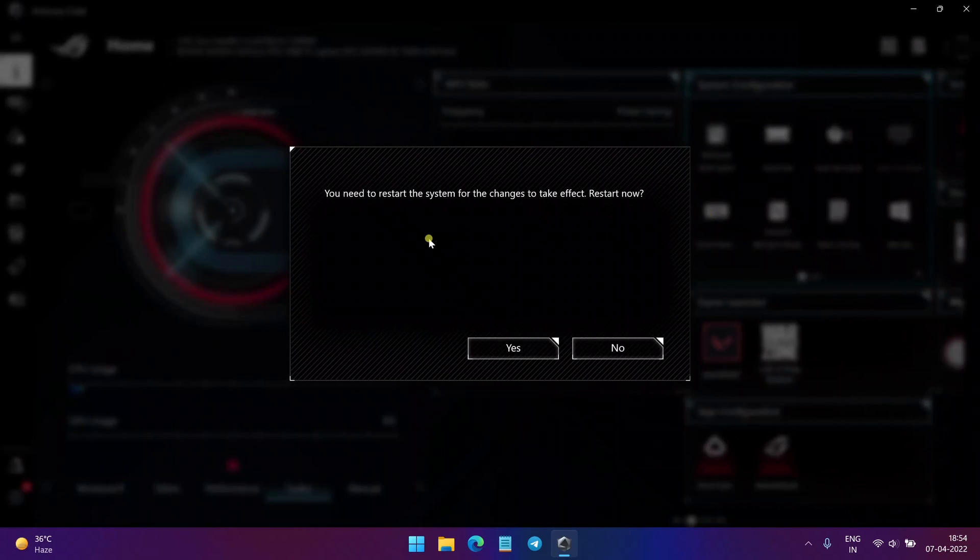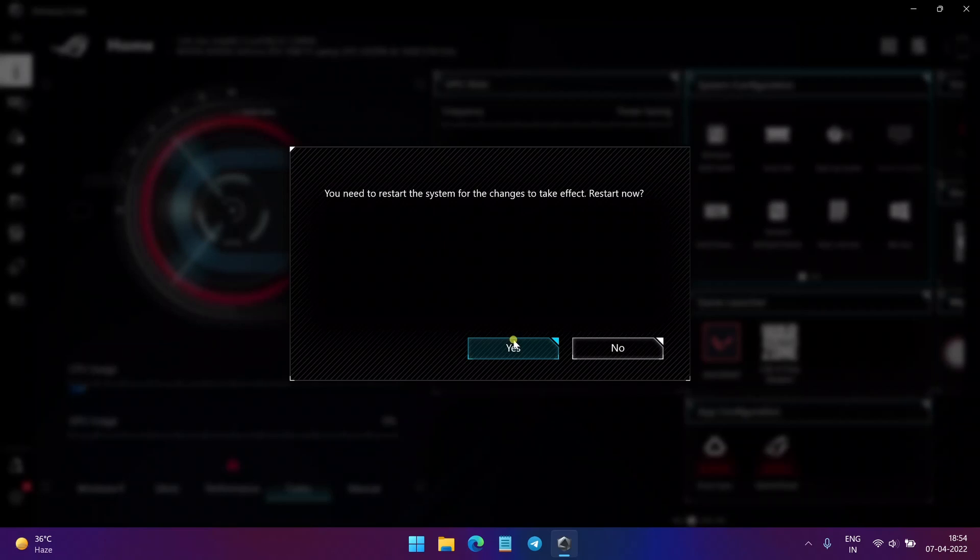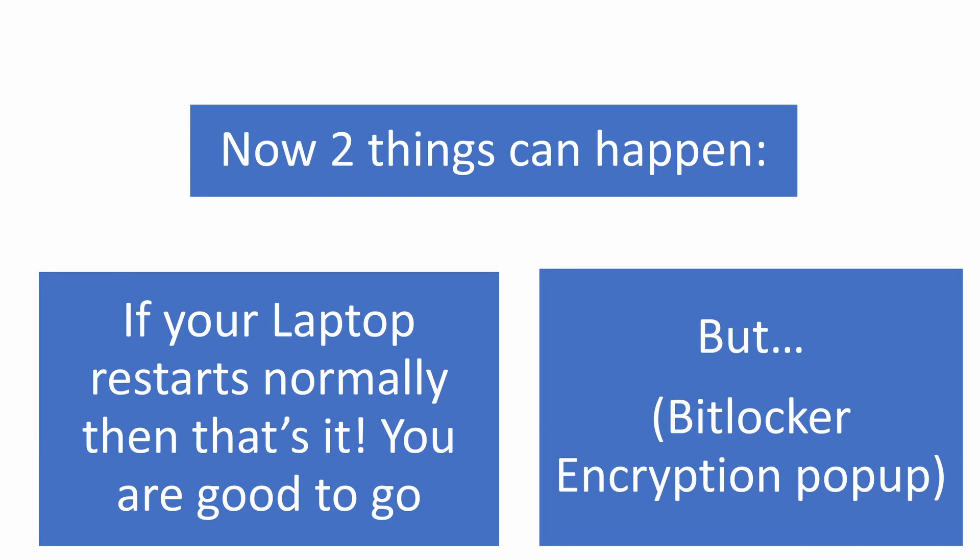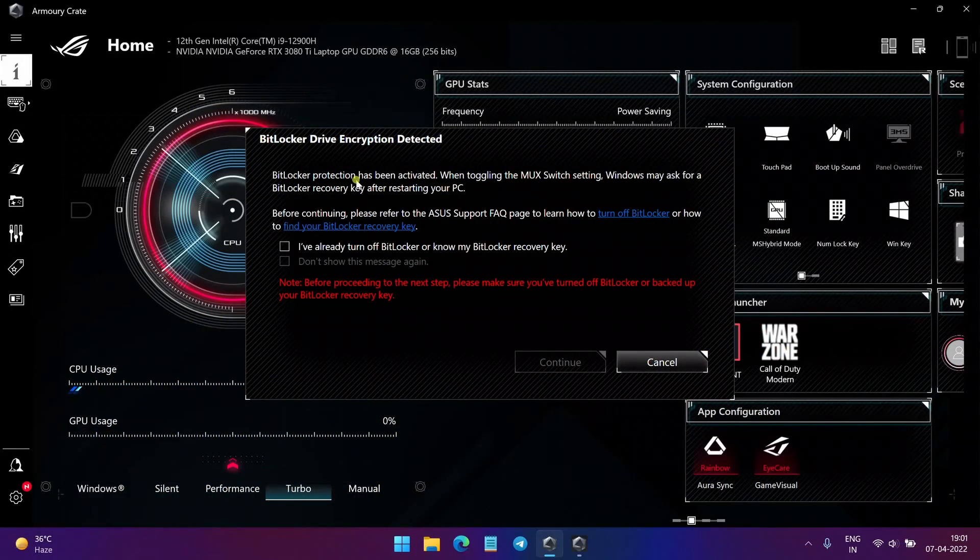So we just click on this and it asks us to restart the system to change the MUX switch mode. So just click on yes. Some of you might find this thing to pop up when you try to restart your computer. So what is this?